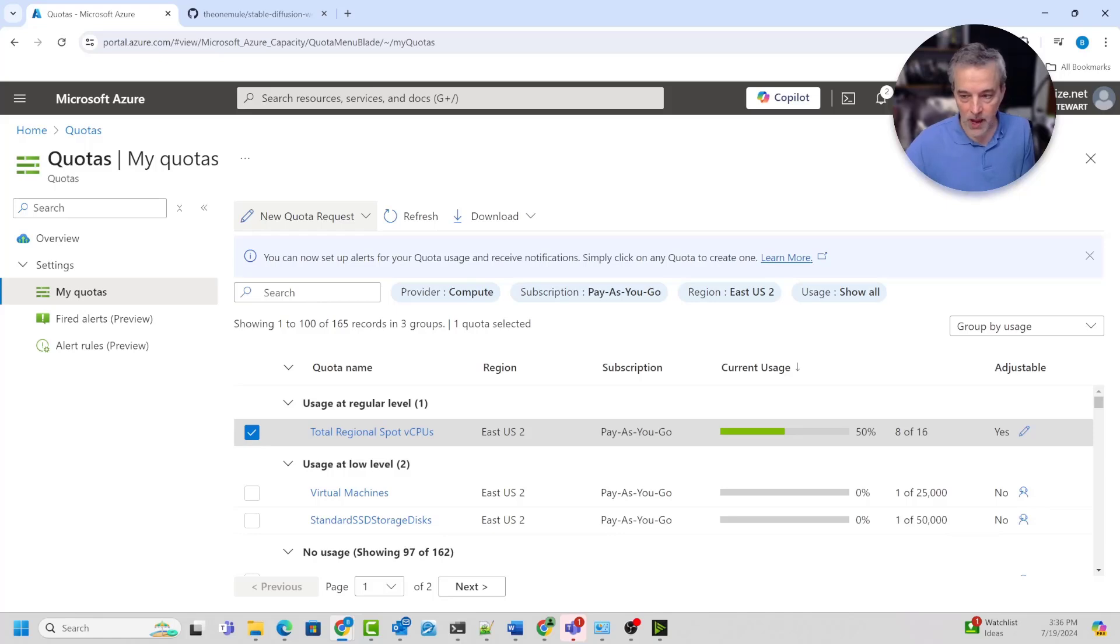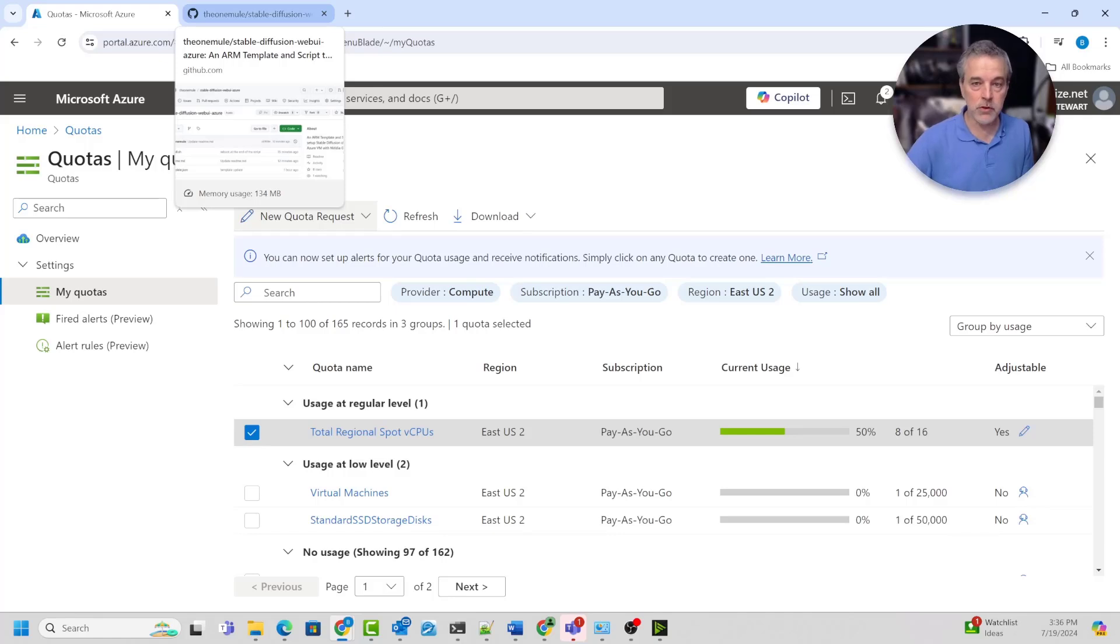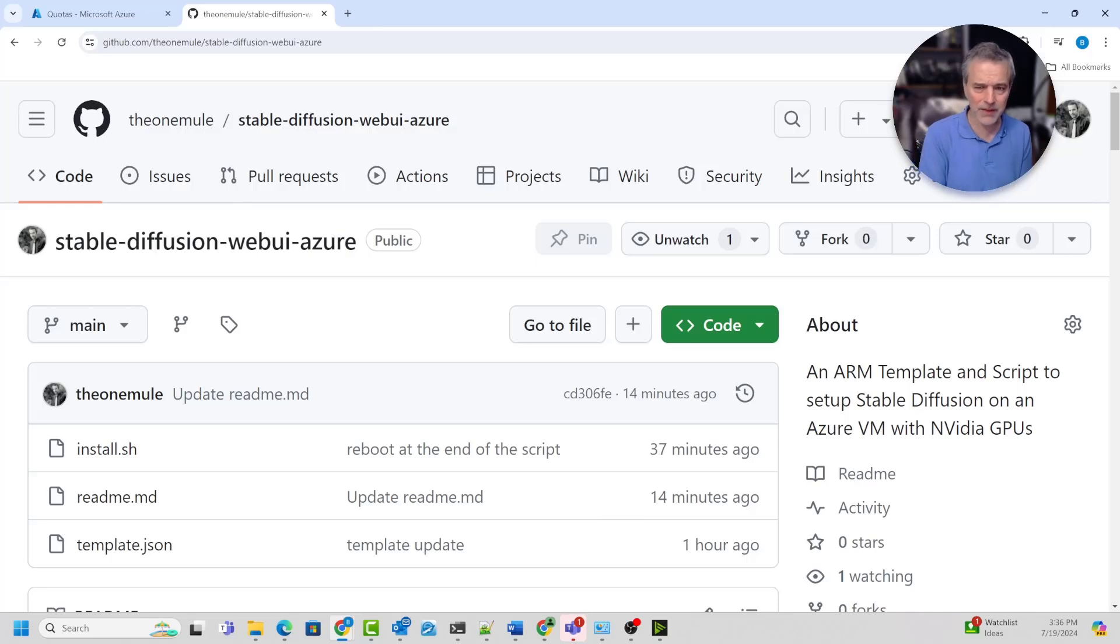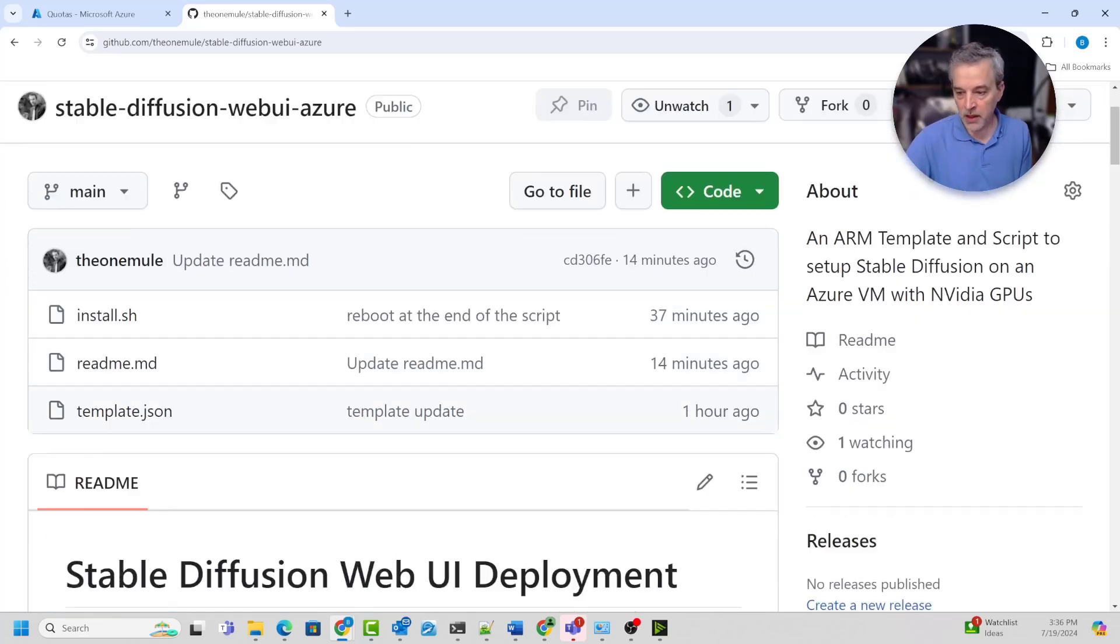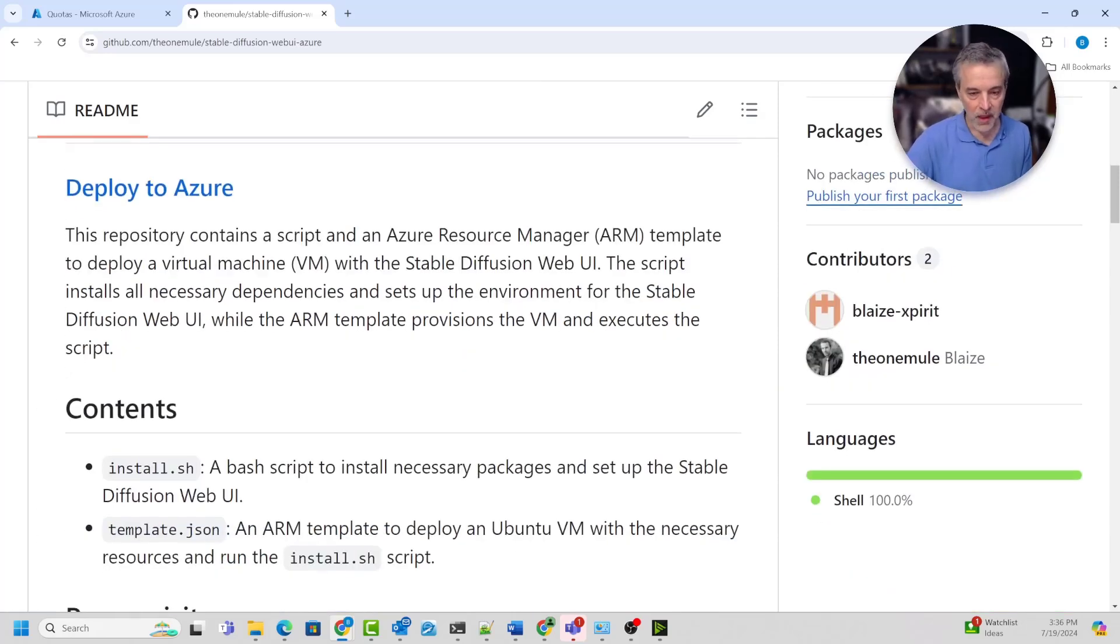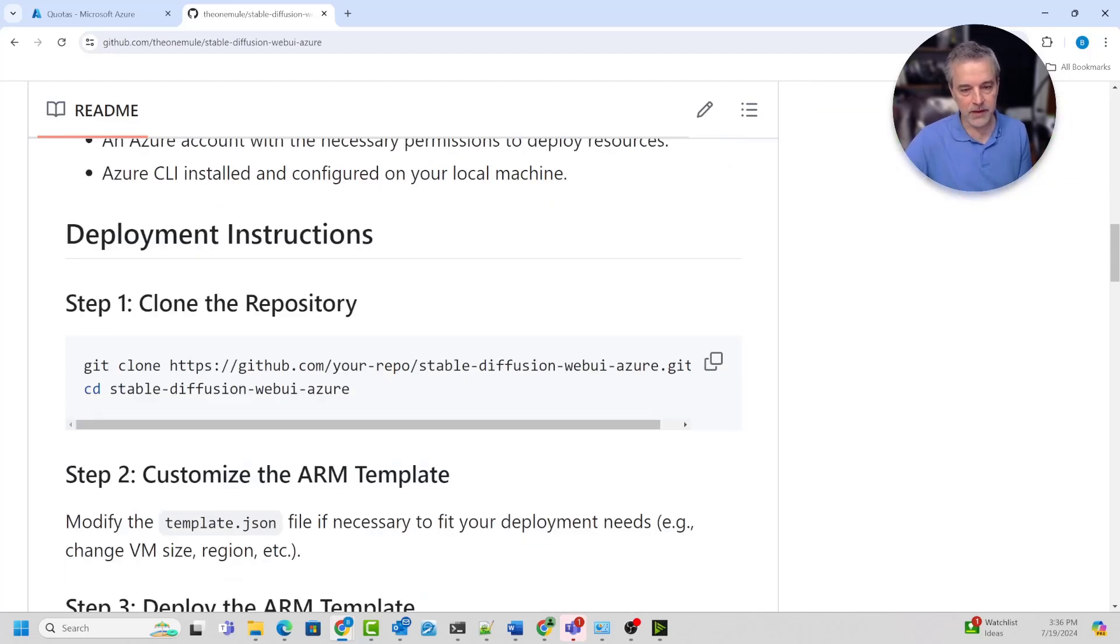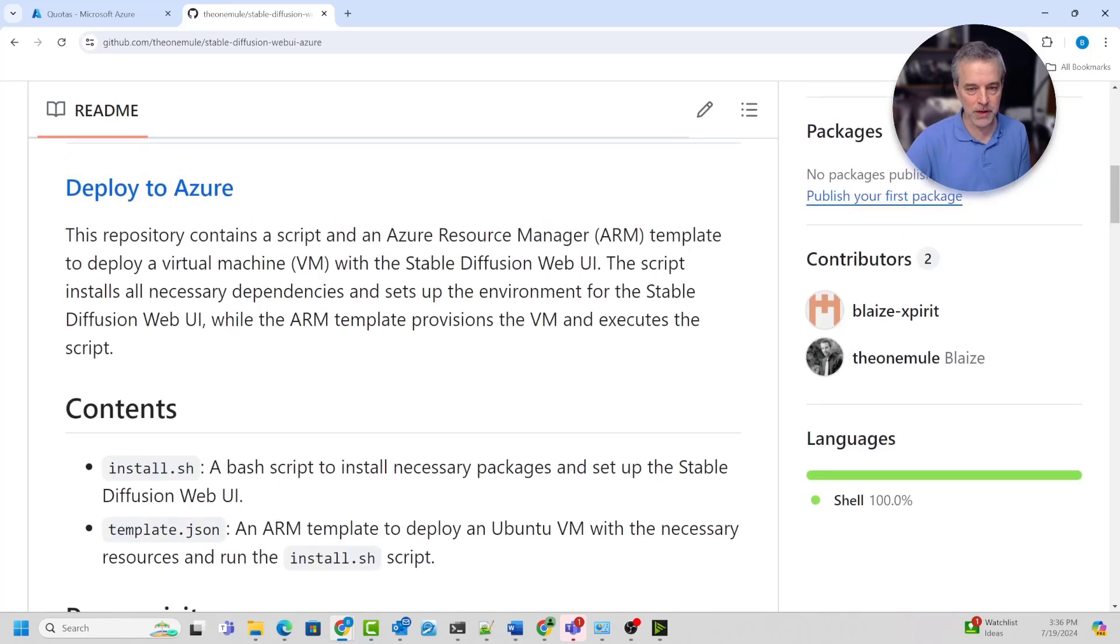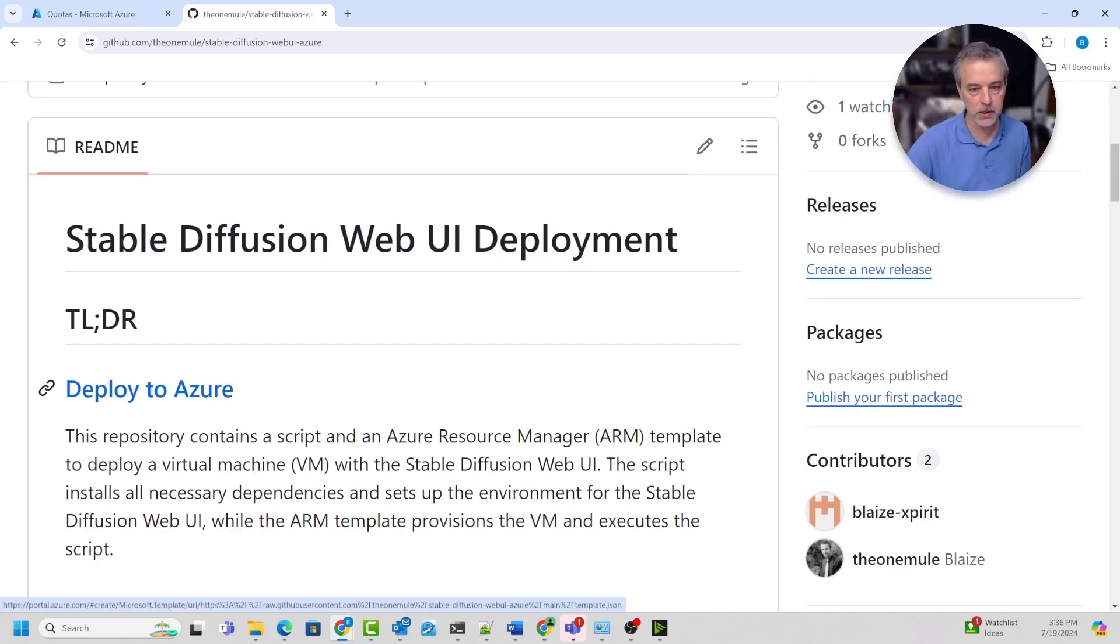Once you have the quota increased for spot instances, the next thing that you'll want to do is come to my GitHub repo to deploy this. This is a very basic repo. There's not a lot in this, basically an ARM template, a script, and a readme file. The readme file just gives you instructions on how to run this particular ARM template and script to deploy this. If you want to do it more through the CLI, it gives you details on all that. It's just documenting what's in the script. But if you don't care about all that, the easiest way to deploy this is just to click on this link right here under the TLDR.